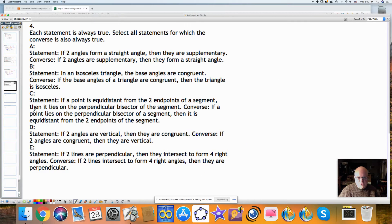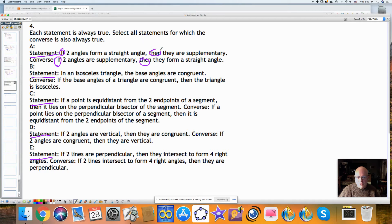Another homework problem looks like a test question. Each statement is always true — statements A, B, C, D, and E. The question is: is the converse true? The converse switches the hypothesis with the conclusion. So if two angles form a straight angle, then they are supplementary becomes: if two angles are supplementary, then they form a straight angle.